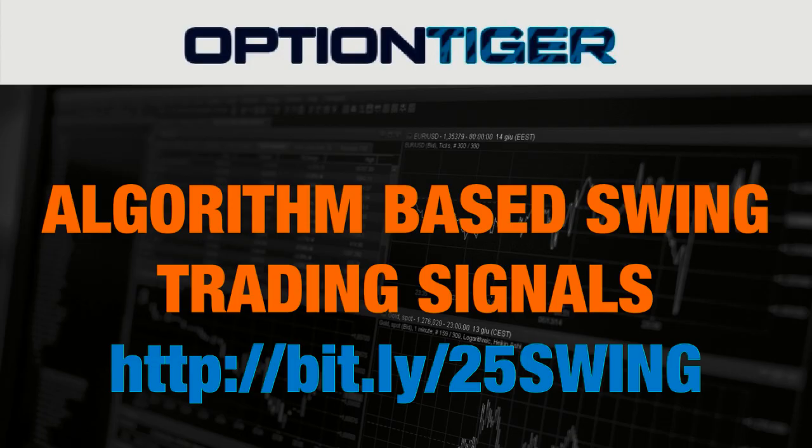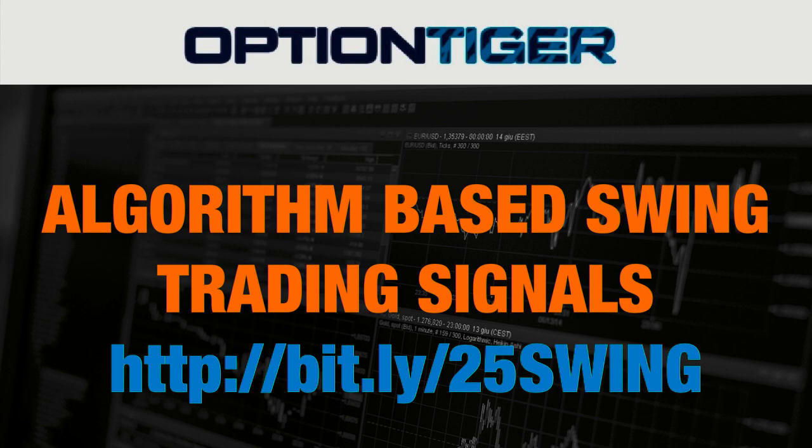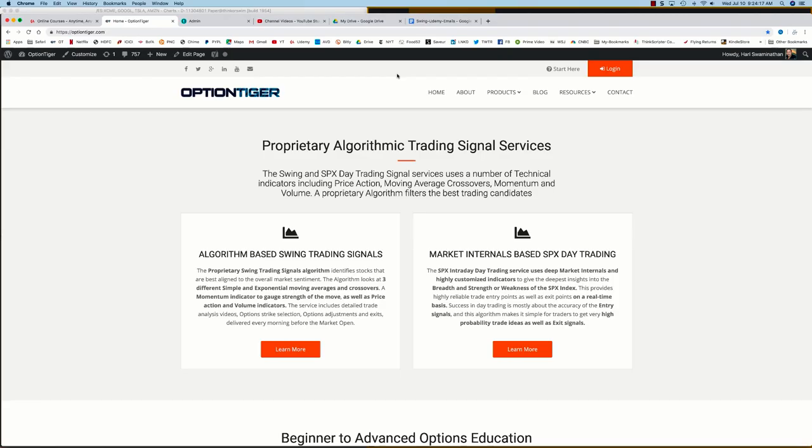If you want to join the swing trading signals program, you can go to this bit.ly link http bit.ly slash 25 swing to get a 25 percent discount on the monthly plan.